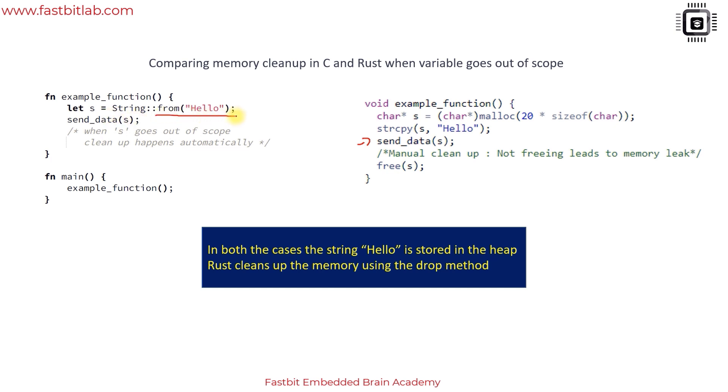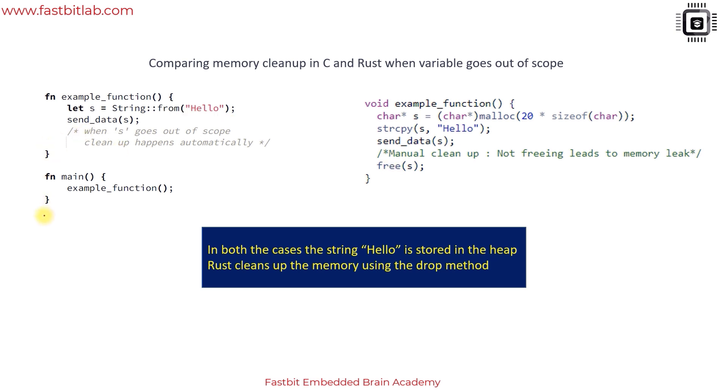Here this string is stored in the heap memory and its reference is stored in the variable s. This function consumes s, and when this variable goes out of scope the drop method of that data structure will be called. In this case string, and the memory will be deallocated. Please don't think there is a garbage collector, there is no garbage collector in Rust.